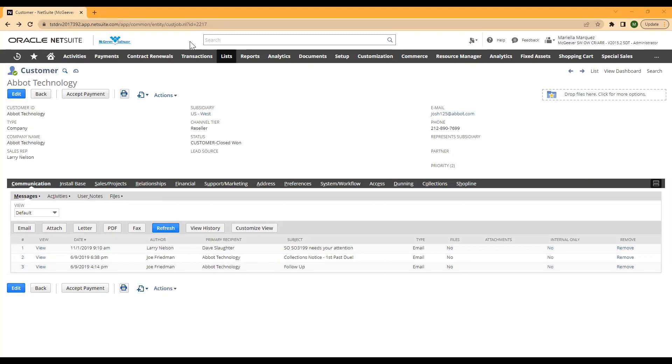Hello, this is Mariela Marquez with Concentris, and today we're going to review how to remove memorized transactions from your instance so that you no longer see them on your customer or vendor record.